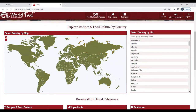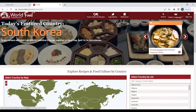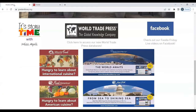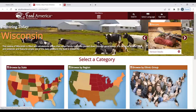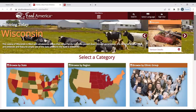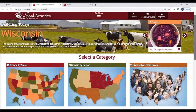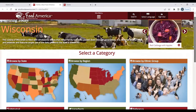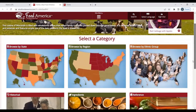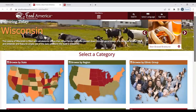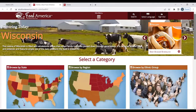At this time, we are going to go back to the homepage and explore A to Z Food America. Because I'm already logged in, I don't need to put in my library card number. You have many options to search through.